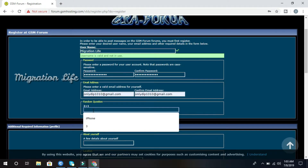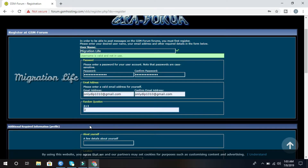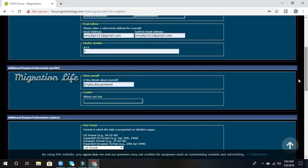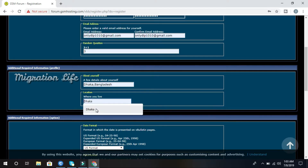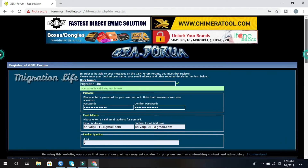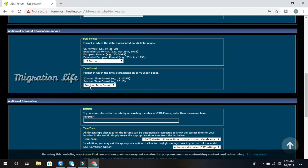My random question is: 2 plus 1 equals 3. Next, for 'About Yourself': location is Dhaka, Bangladesh. How you live: Dhaka. Date format: USA format, that means United States of America.